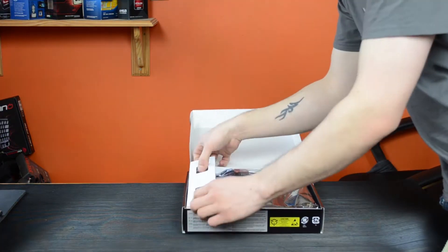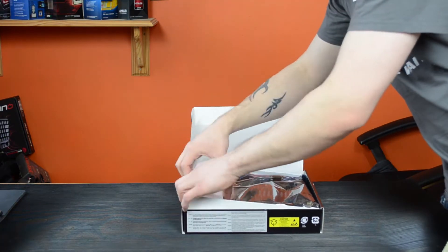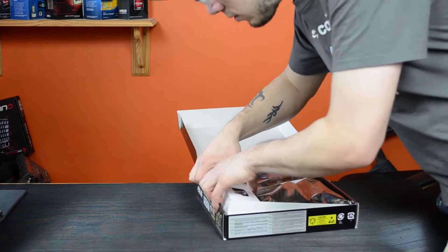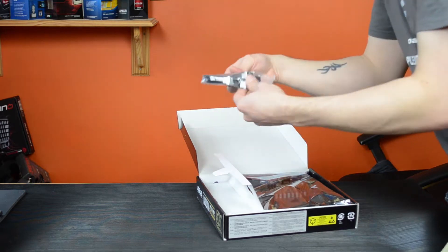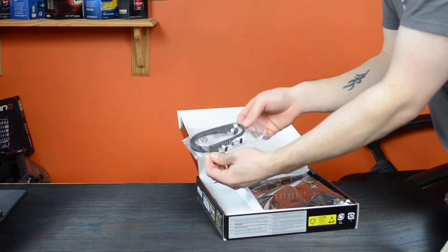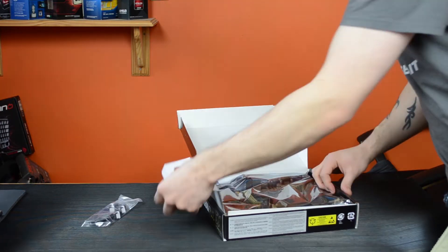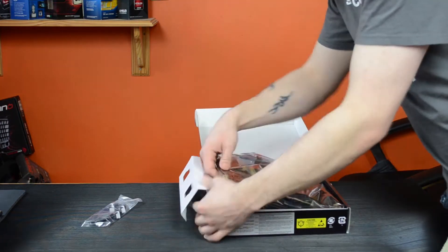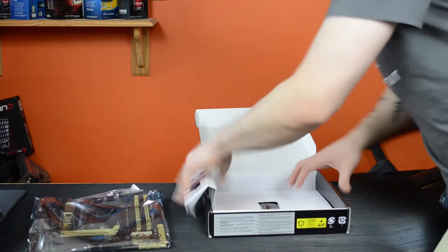Inside the box you have two SATA cables, one of them at a right angle. Motherboard itself in this nice anti-static bag.